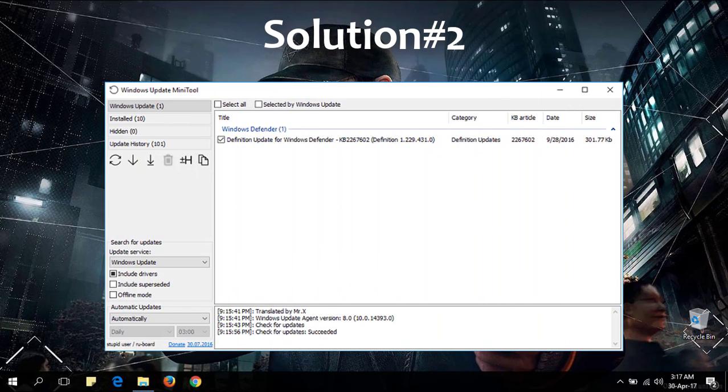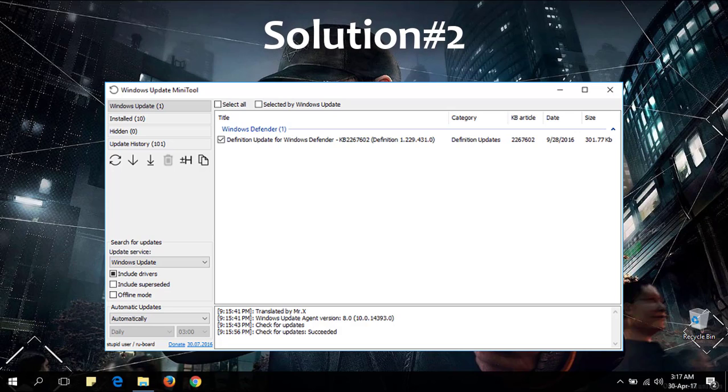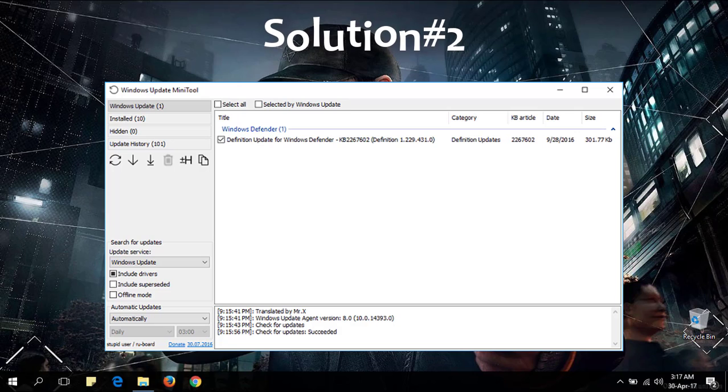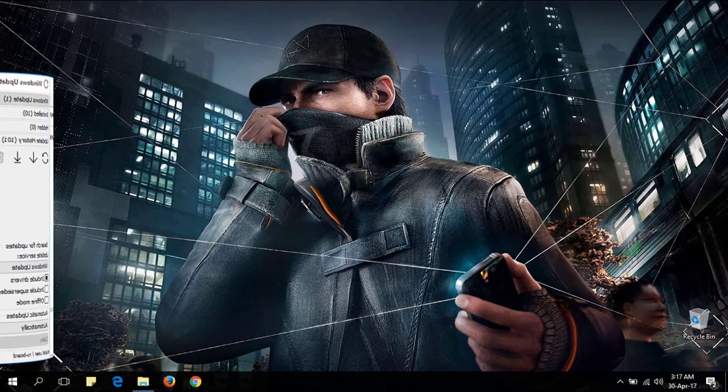Solution number two. If the solution number one gives you no solution then download the Windows update mini tool from the link given below and try it.